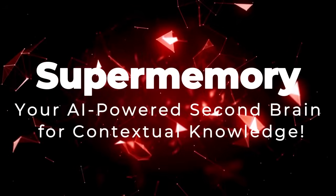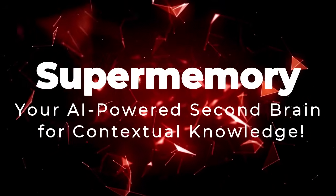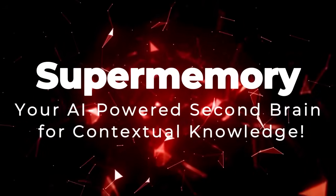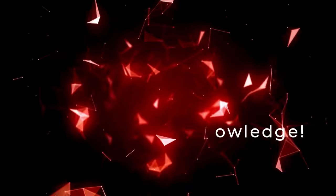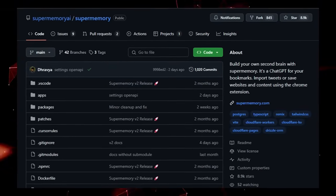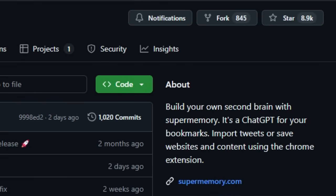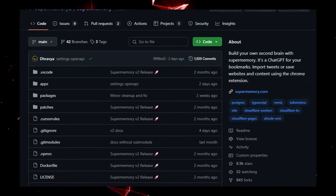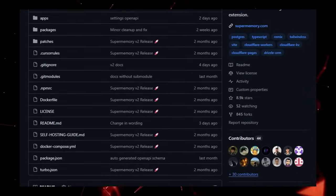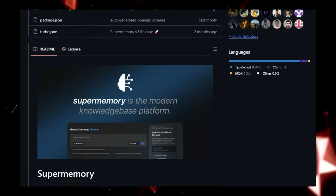Project number 2, SuperMemory. Your AI-powered second brain for contextual knowledge. Ever feel like your valuable information is scattered across countless tabs, tweets, and notes, making it difficult to find and utilize when you need it most? SuperMemory offers a unique solution by acting as your very own second brain, designed to bring contextual knowledge to the forefront of the AI age.